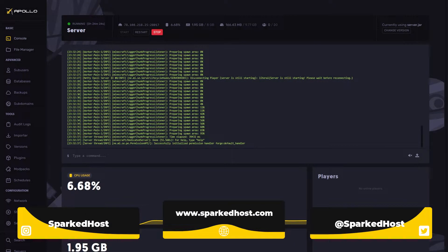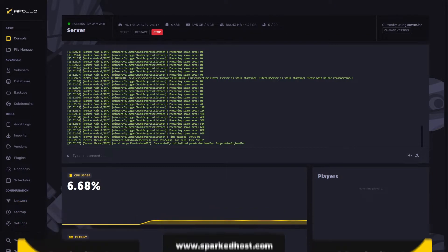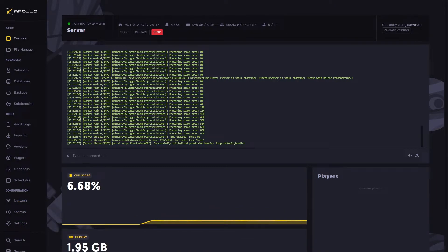Hello and welcome to another Sparked Host tutorial. Today we will show you how to install mods on your Minecraft server. Let's begin.